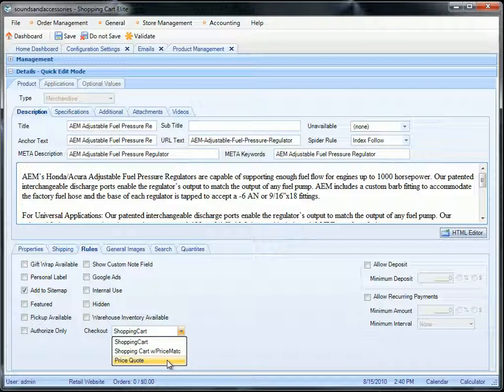If you say price quote, you're not going to have the add to cart button. Your prospect will not be able to purchase the product by themselves on the website, and they will have to fill out a quote before they continue to do anything.